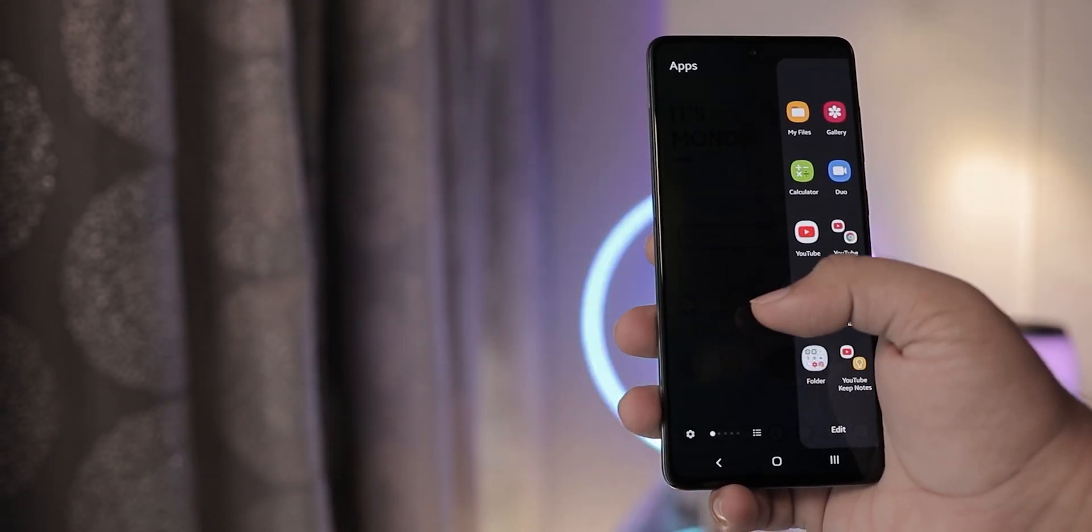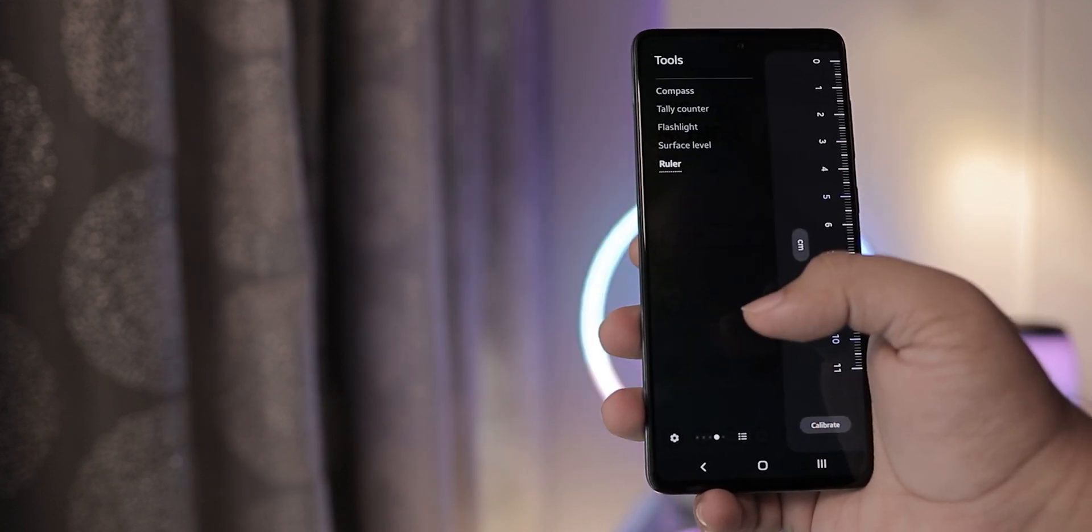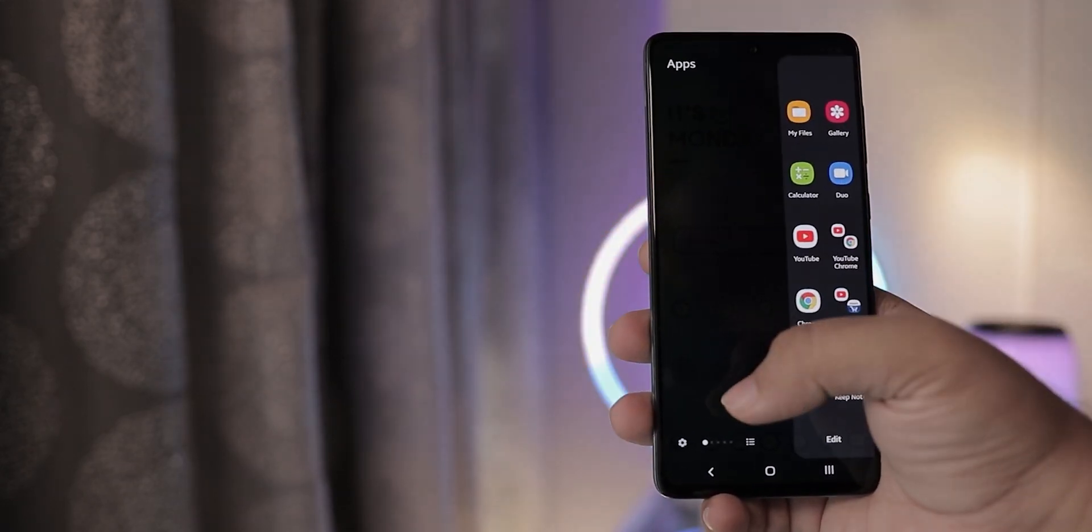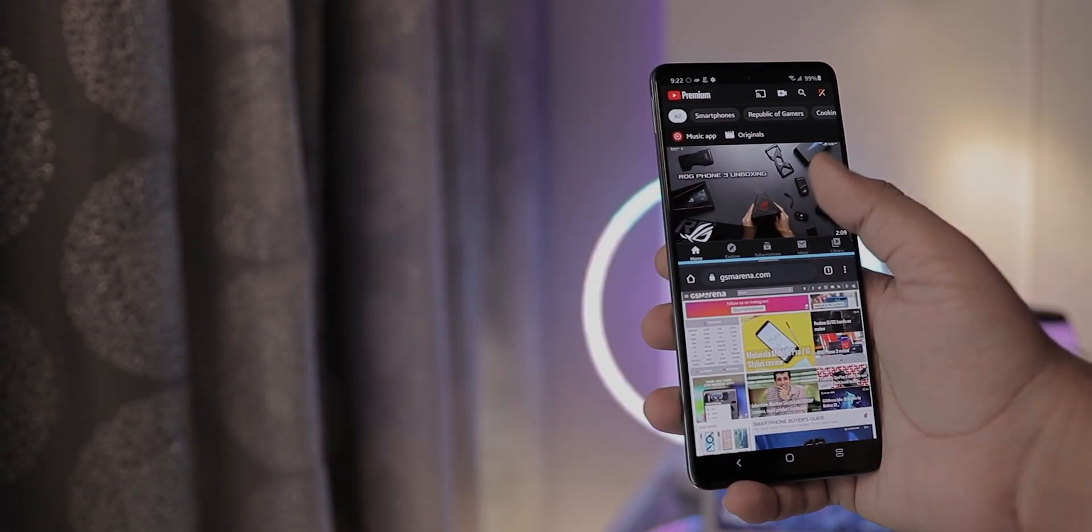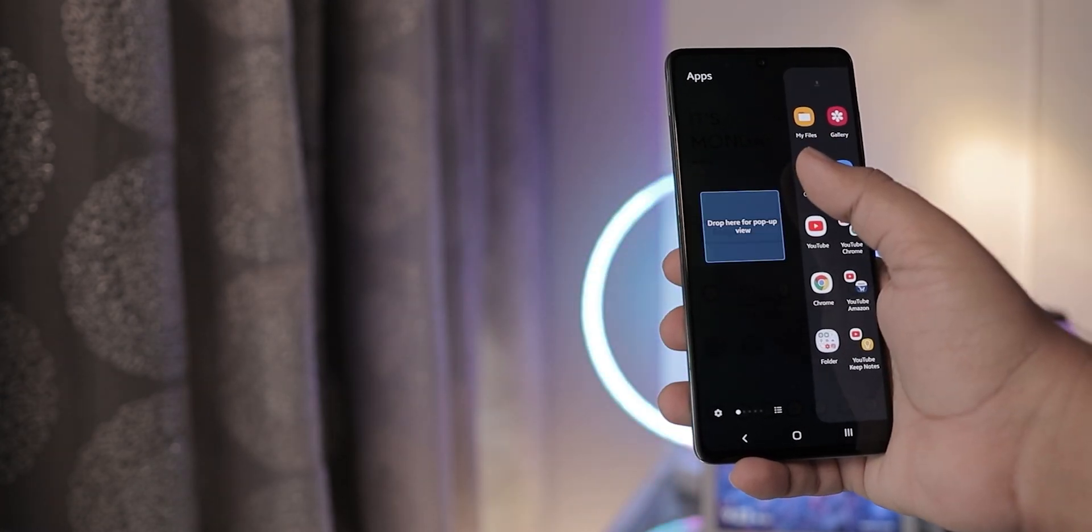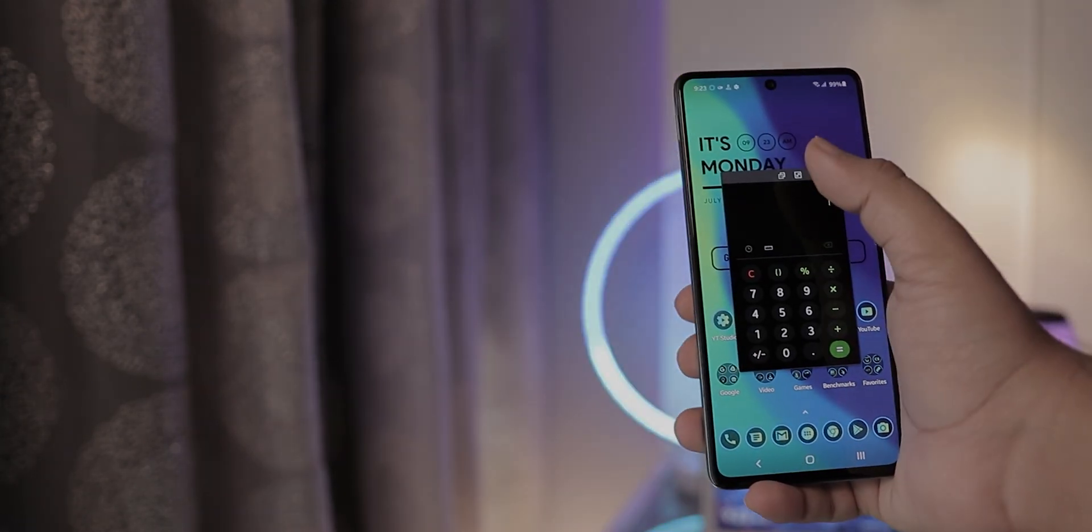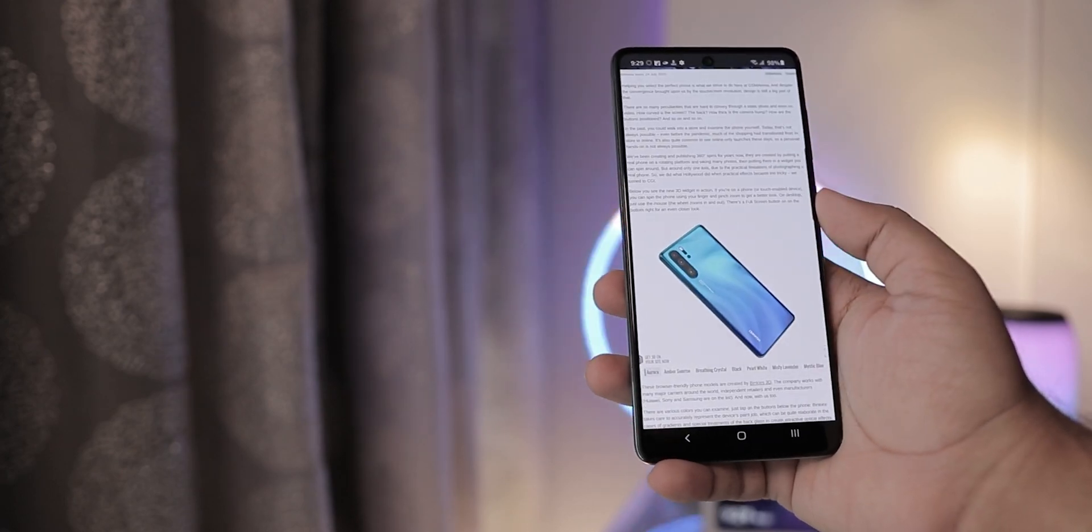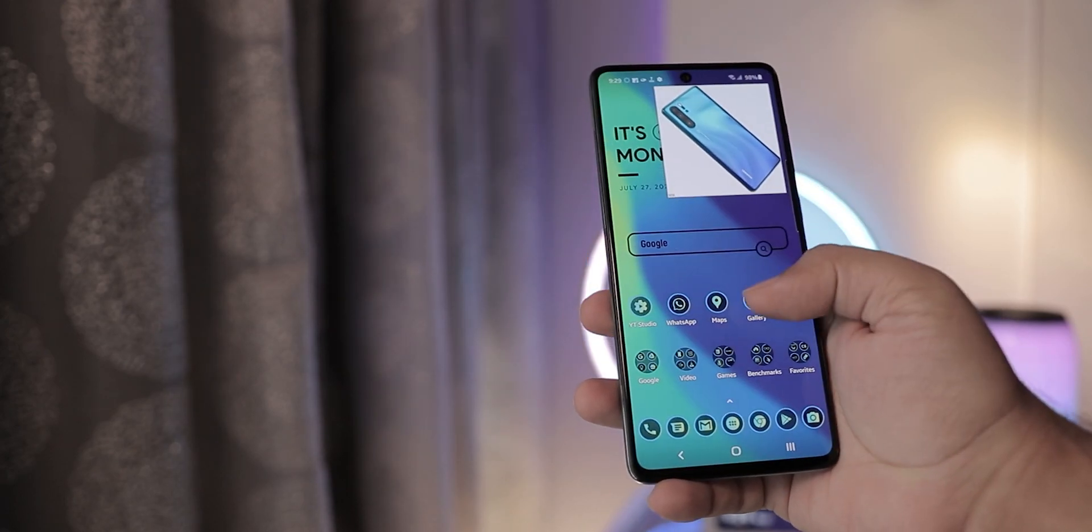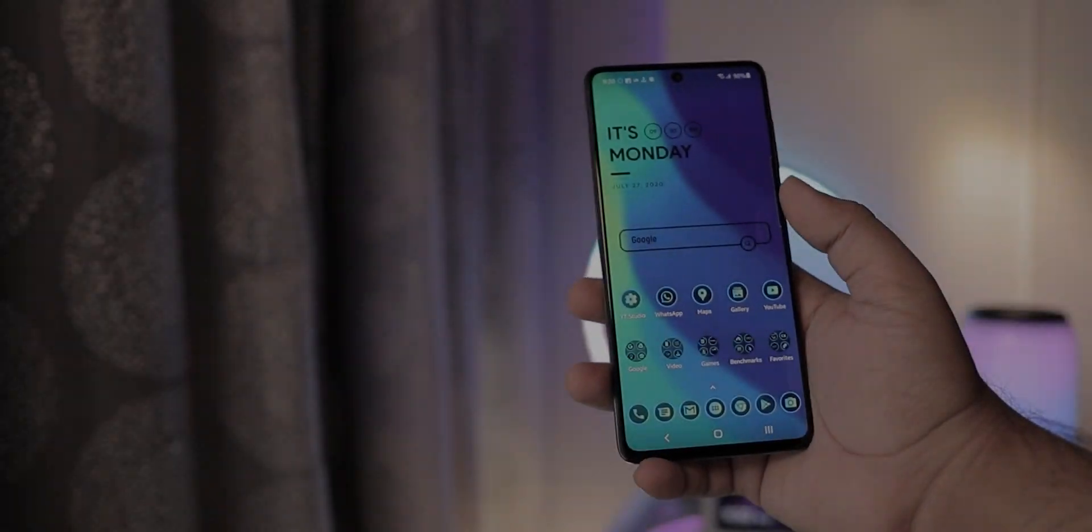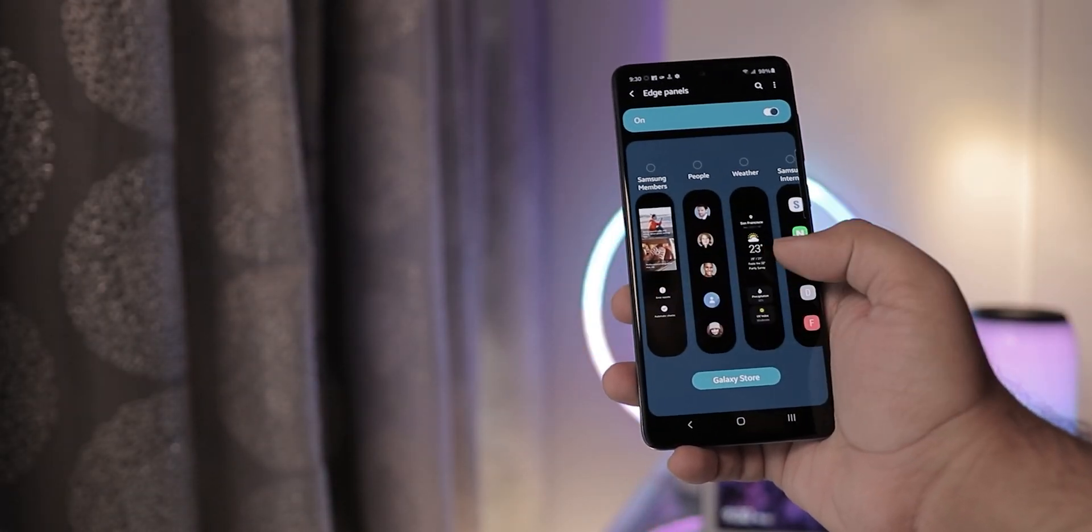Starting with the Edge panels, these fully customizable and always available panels add so much convenience in daily use. You can have app pairs to quickly use two apps at once. Or you can access your favorite apps quickly in full screen or floating window mode. Or you can use pin to screen for quick references. There are a lot of Edge panels available, all with different uses.